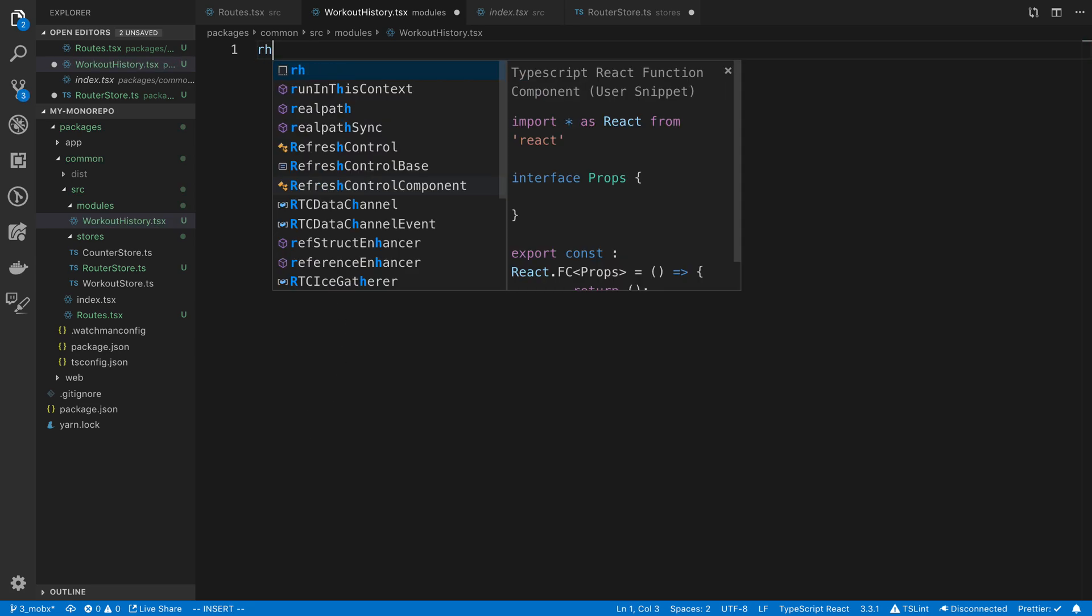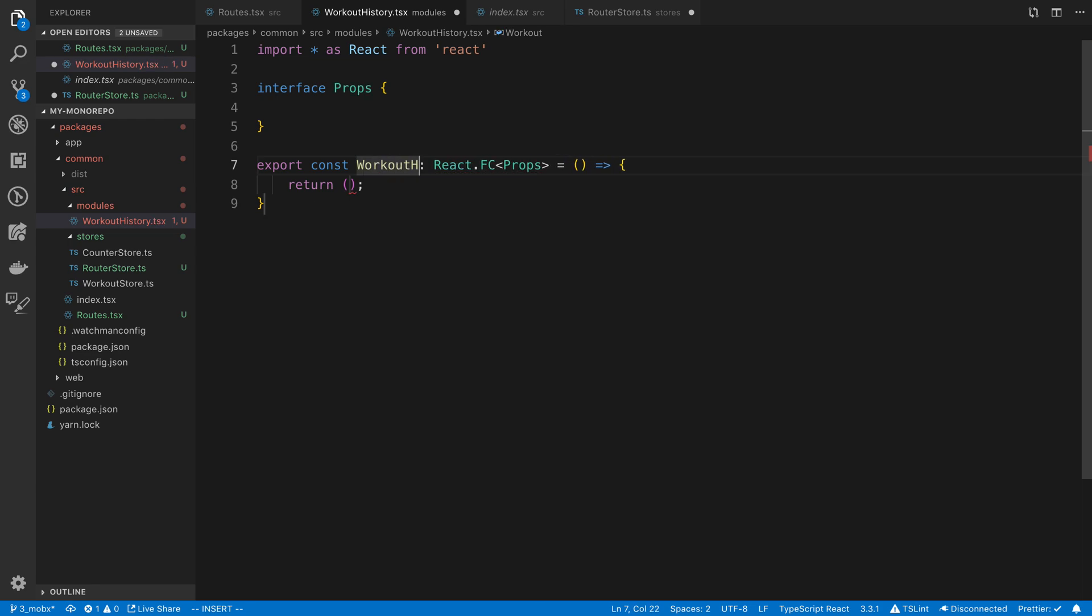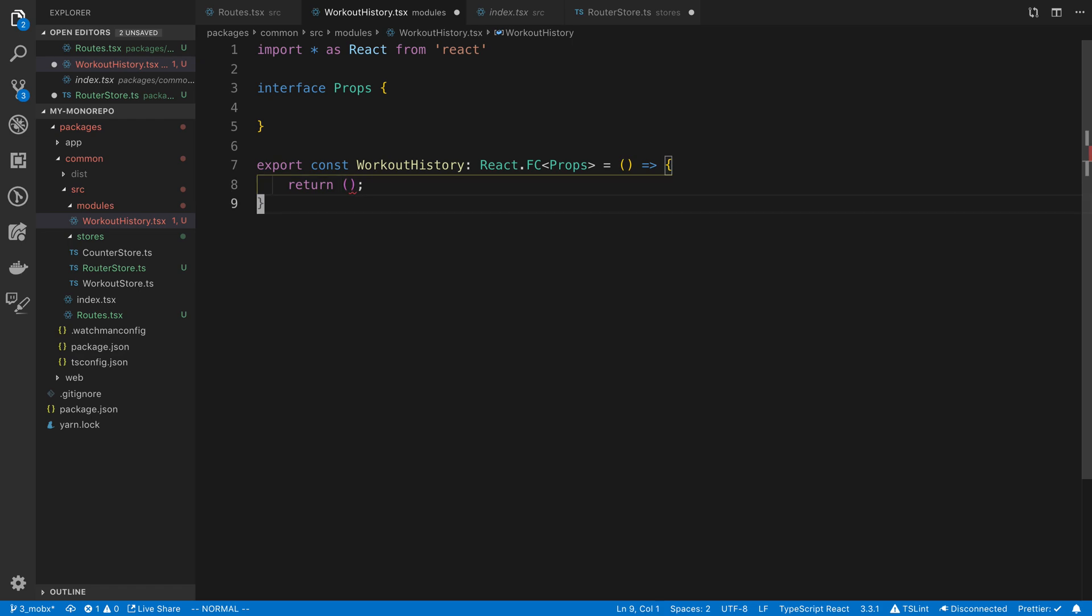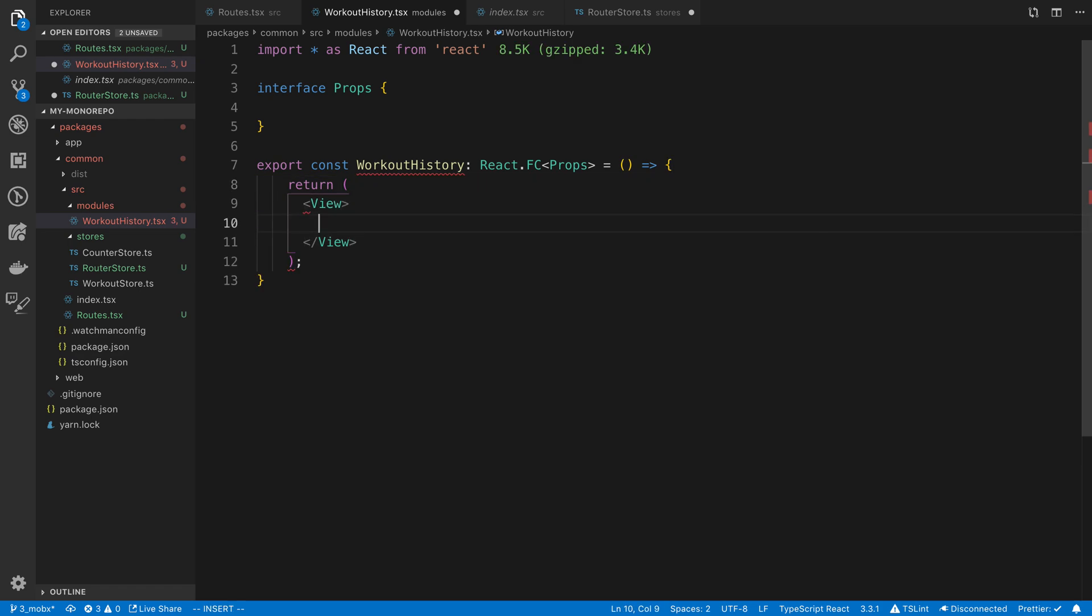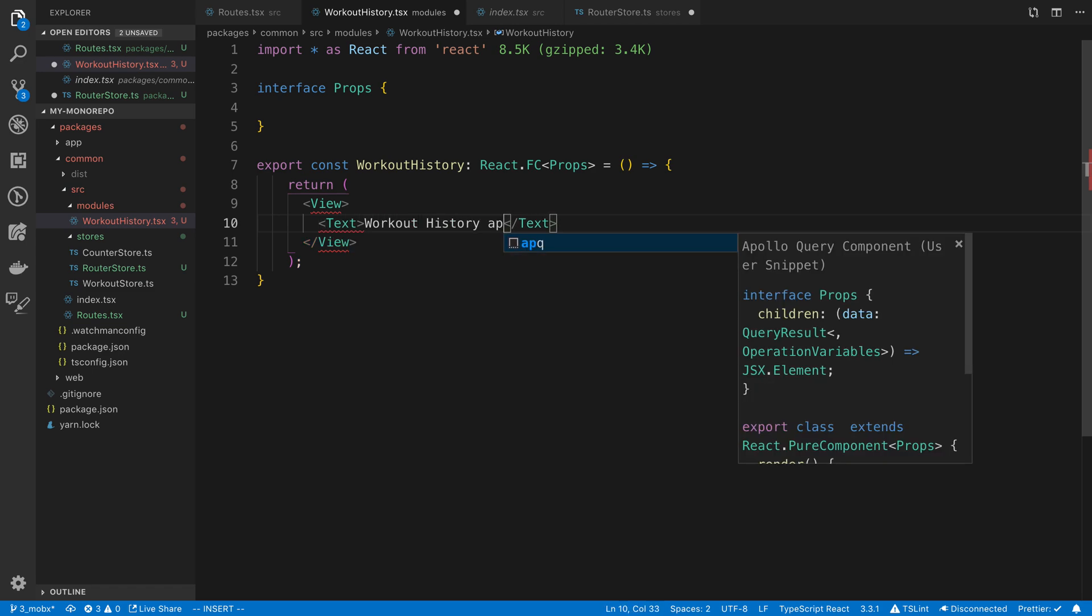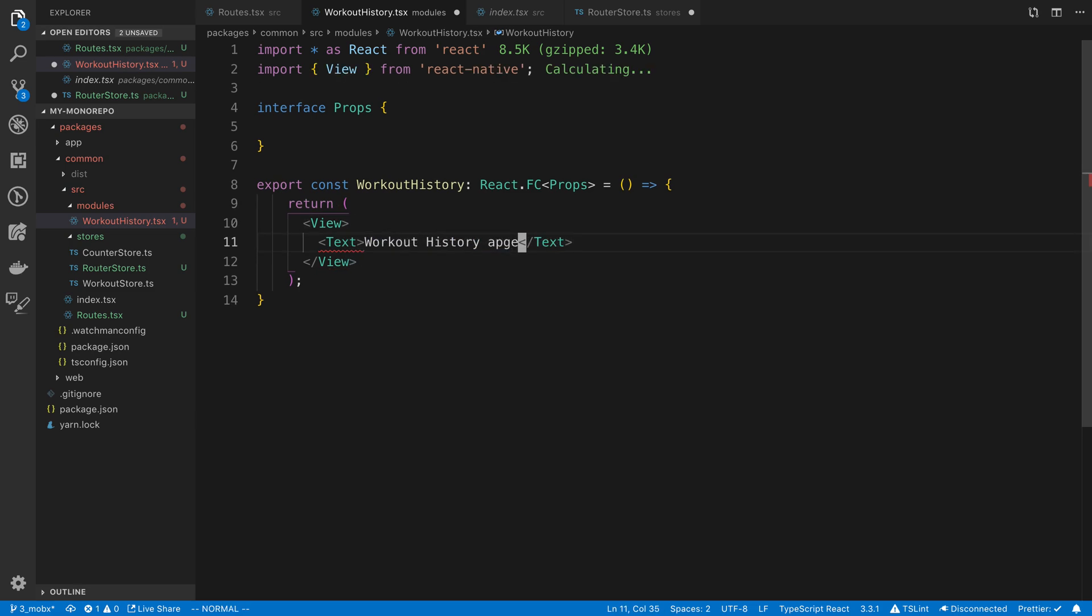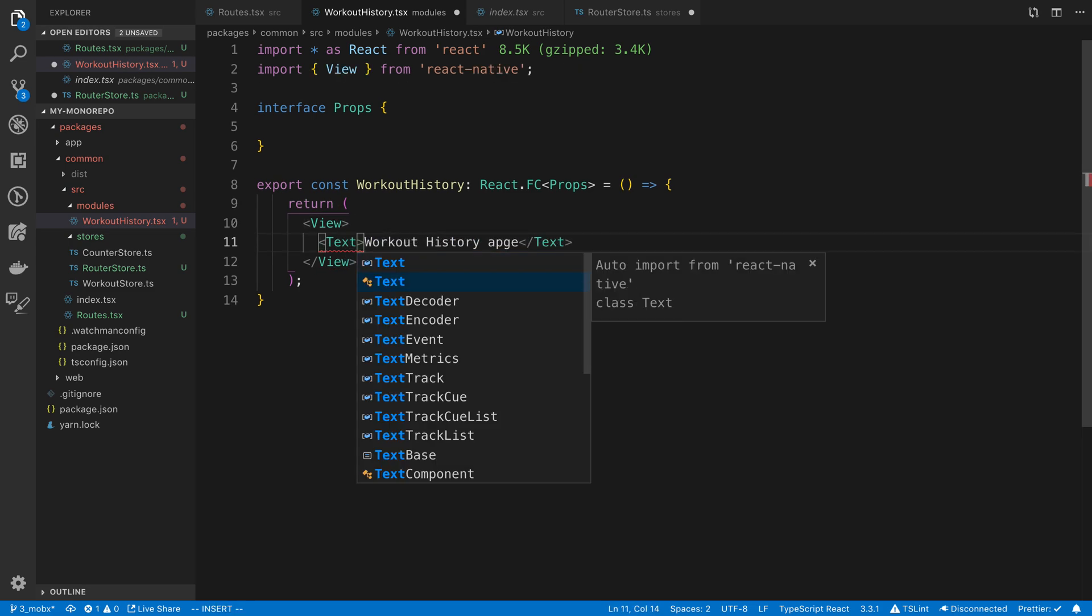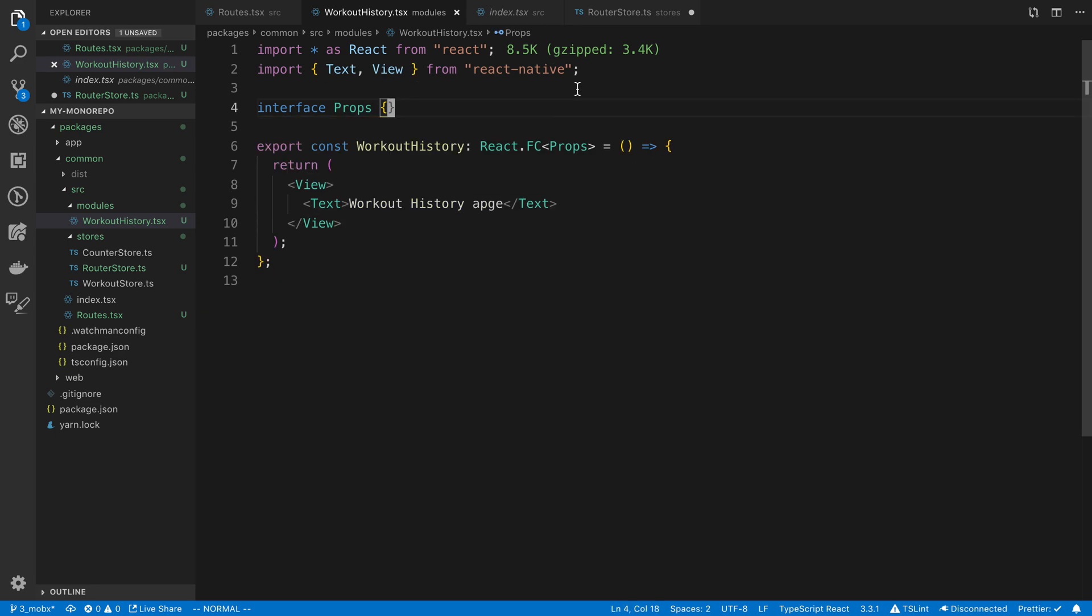I forgot I have the RH thing, this is my template to create a React hook or snippet. So let's use that. Workout history. The workout history is just going to say View, Text, workout history page for now. Import all that, and we're going to have just empty props. Give that a save.